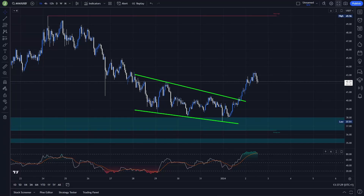What's up everybody, welcome to a new video. Today we will take a quick look at AVAX, so if you are interested in my thoughts on this coin and some possible entries for trading positions, definitely watch this video till the end.